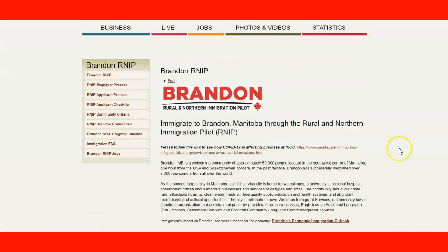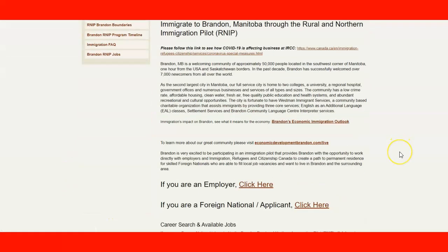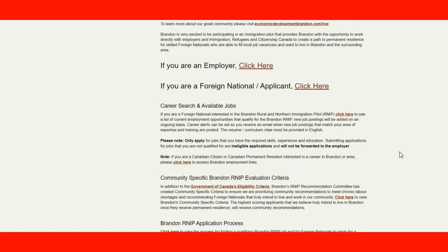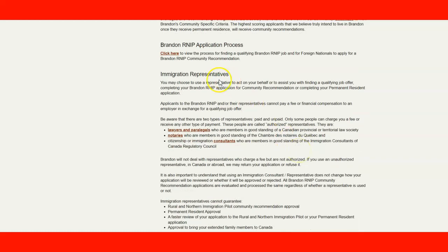Let's take a quick look at this website. If we click here we have all the information. The community-specific Brandon evaluation criteria is right here, the application process is here, and working with an immigration representative is here.